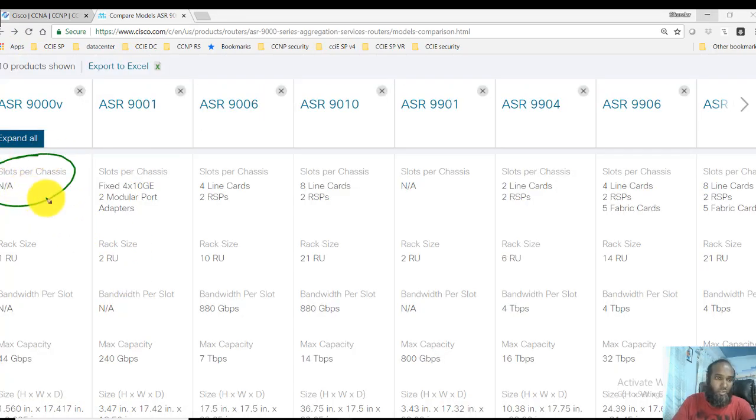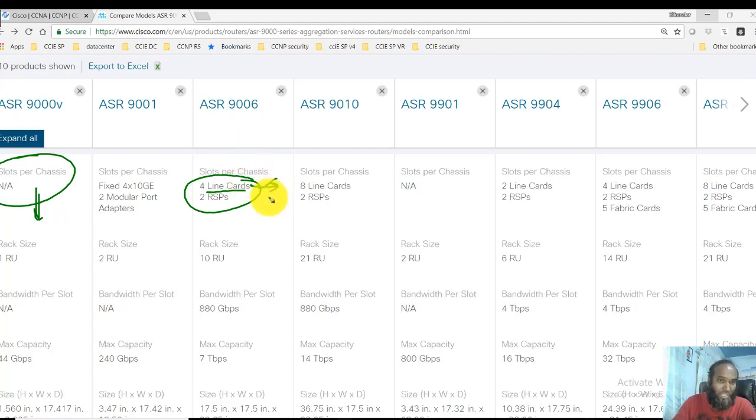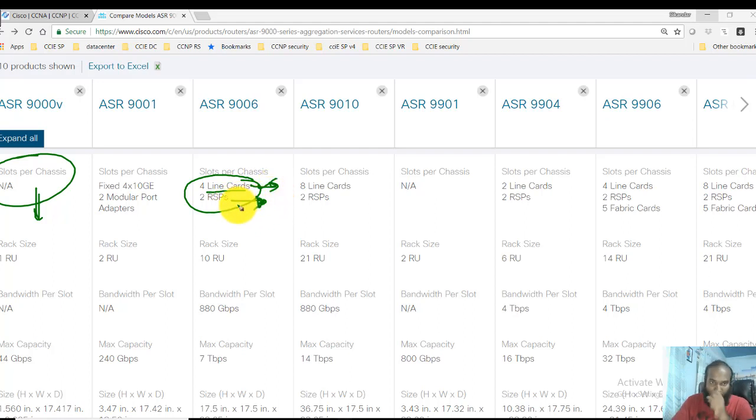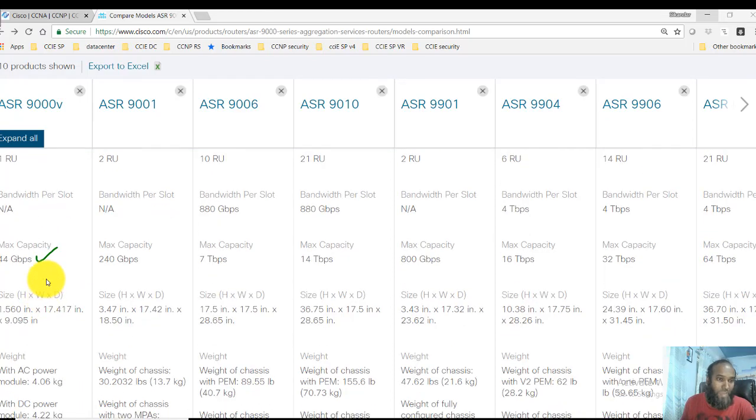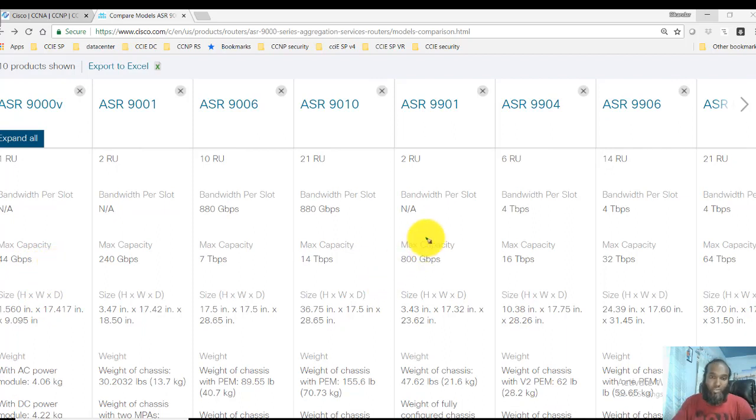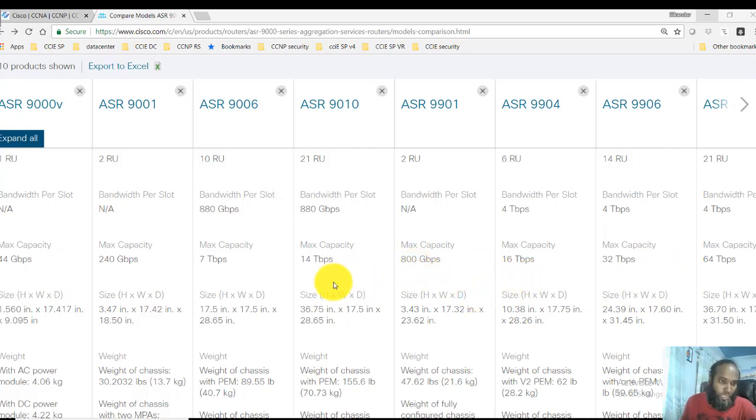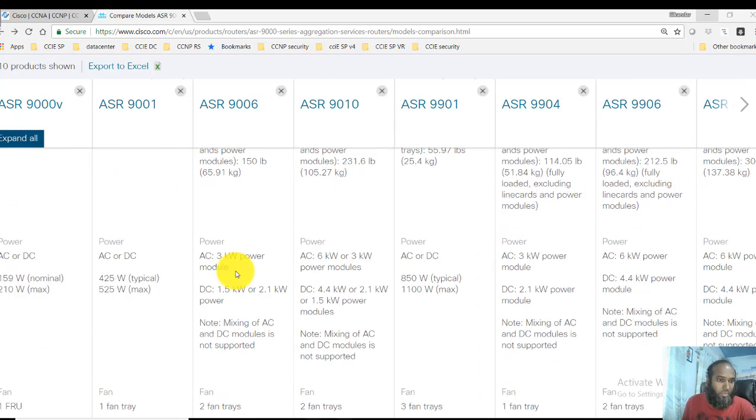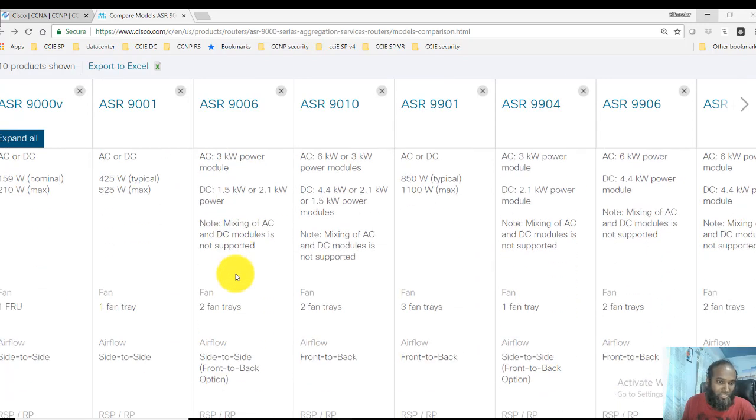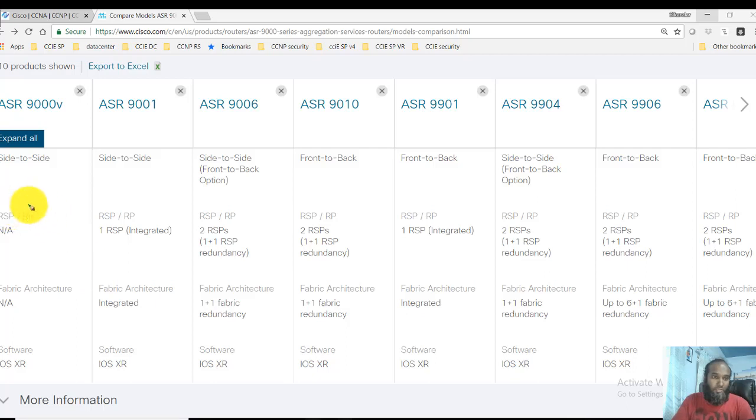You can see there is one slot per chassis. The number of slots here, you can see six as I said, four for line cards which are used for connecting, and the route switch processors which are the main brain of these devices. The size is one RU, and again the bandwidth per slot and the maximum capability to support, like what is the throughput it supports. This goes on increasing depending upon the models because the more number of slots you have, obviously the more throughput you get—the size, the weight, then the power specifications, the fan airflow, all these things.